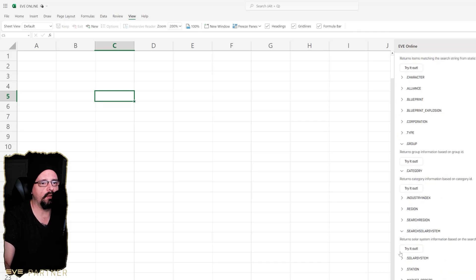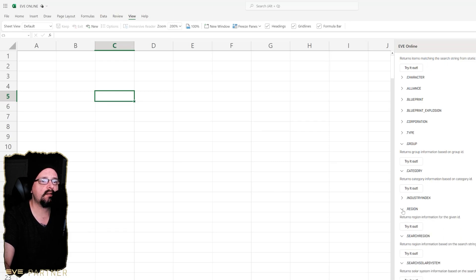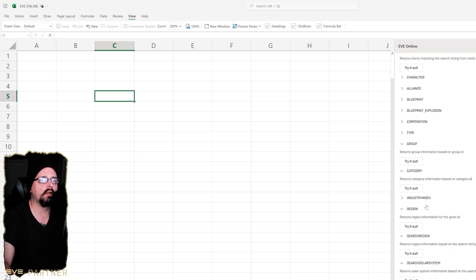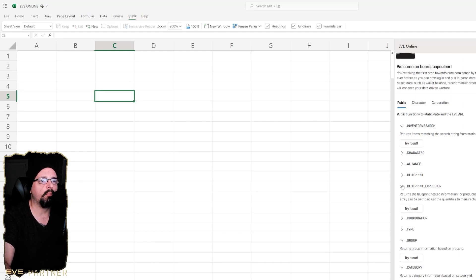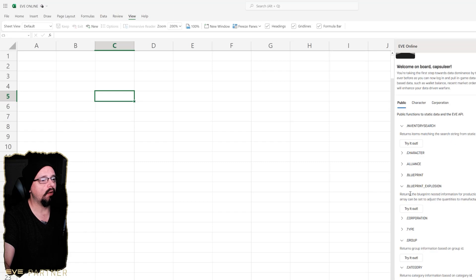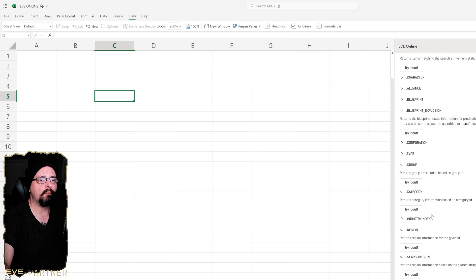A lot of it is about doing solar system searches and giving IDs, looking at search regions, industry index for certain IDs, blueprint explosions and stuff. So it's a good way to actually track a lot of industry stuff and things like that.